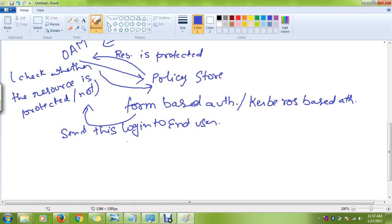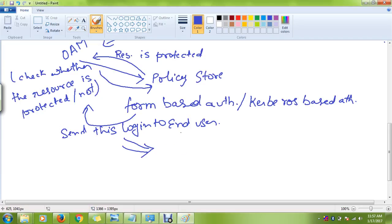Once the end user puts in the user ID and password, it is again going to authenticate using the OAM server. The OAM server is storing policies and all the user details in the data source.